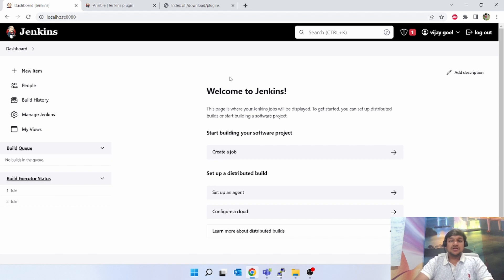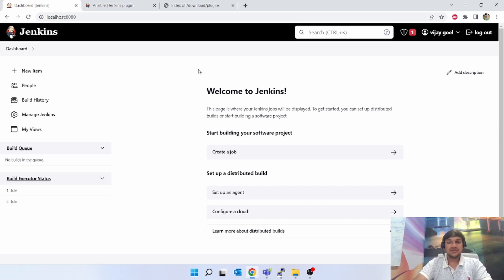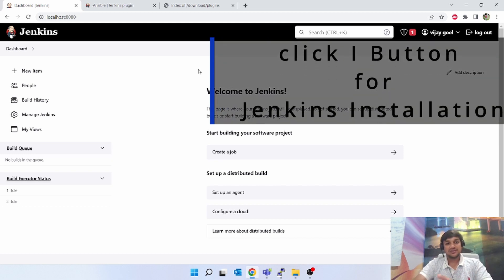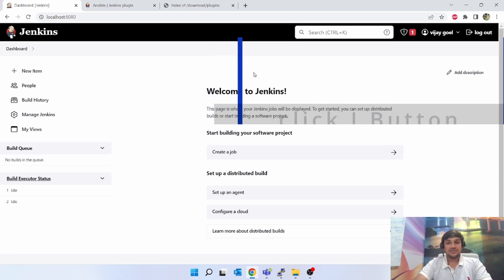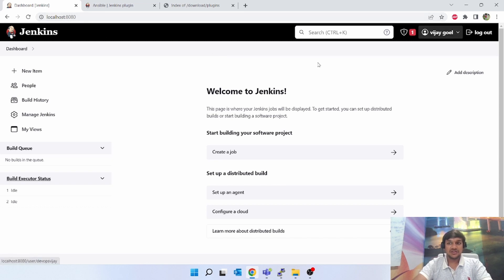Hello friends, this is Vijay, DevOps engineer. Today we will be talking about how to install plugins into Jenkins. In the last video I showed you how to install Jenkins. Now I'll tell you how to install plugins into Jenkins. Jenkins is a plain platform and to make it work for all the tasks, you can install plugins project-wise. Go to localhost:8080 and login with admin.